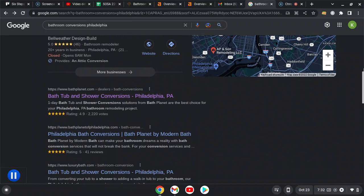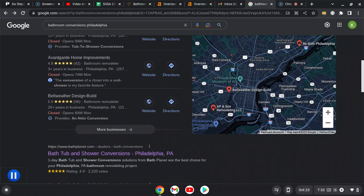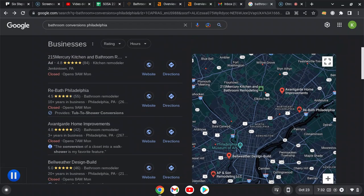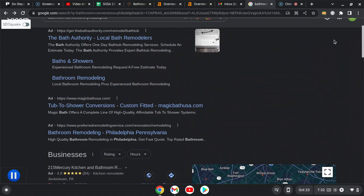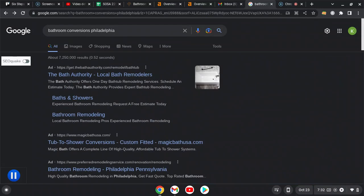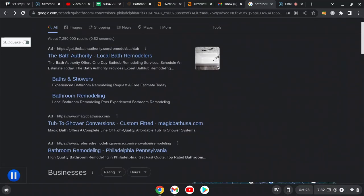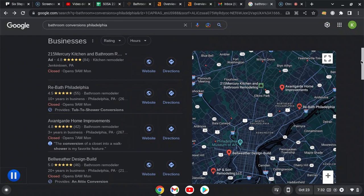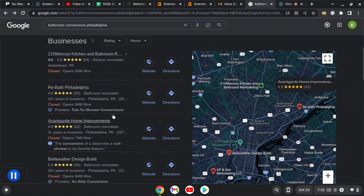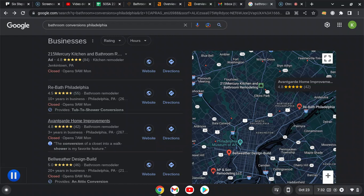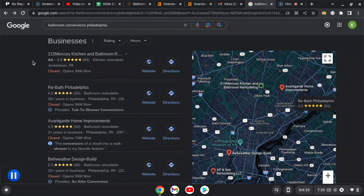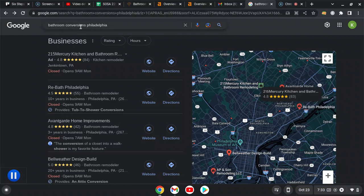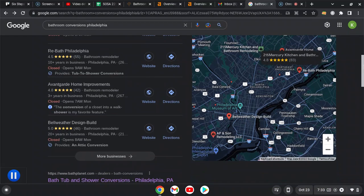Bathroom conversions Philadelphia. In order to get this map pack, you have to have more citations than your competitors. A citation is simply your business name, address, and phone number appearing in online directories like Yelp, Yellow Pages, Angie, stuff like that. And we just keep up with them, so we make sure that no one's outdoing you in order to stay up here for whatever keyword this is.